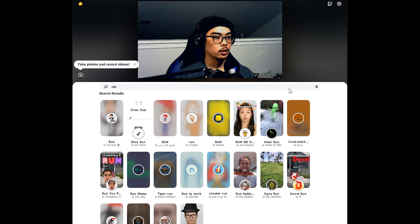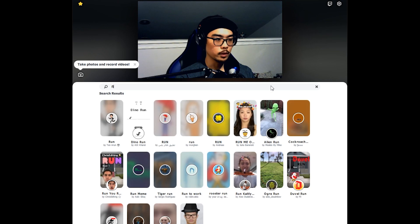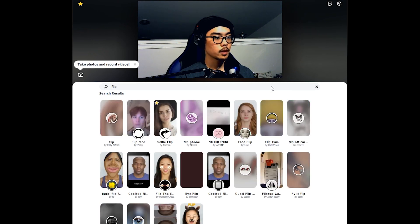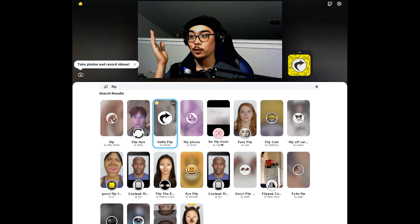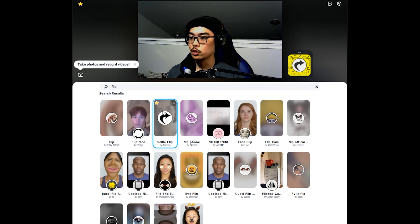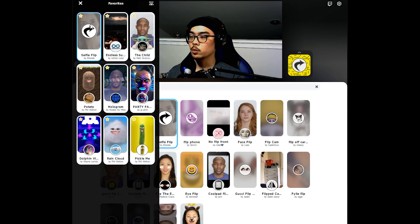Once you've done that, go to the search bar, search lenses, and type in 'flip.' You'll see a couple of different options. The one I use is called Selfie Flip — I've starred it so it's in my favorites and easy to find. All you have to do is click on it and you're flipped. You can favorite it so it shows up easily, and remove it if you want. This way you don't have to search Selfie Flip every single time.